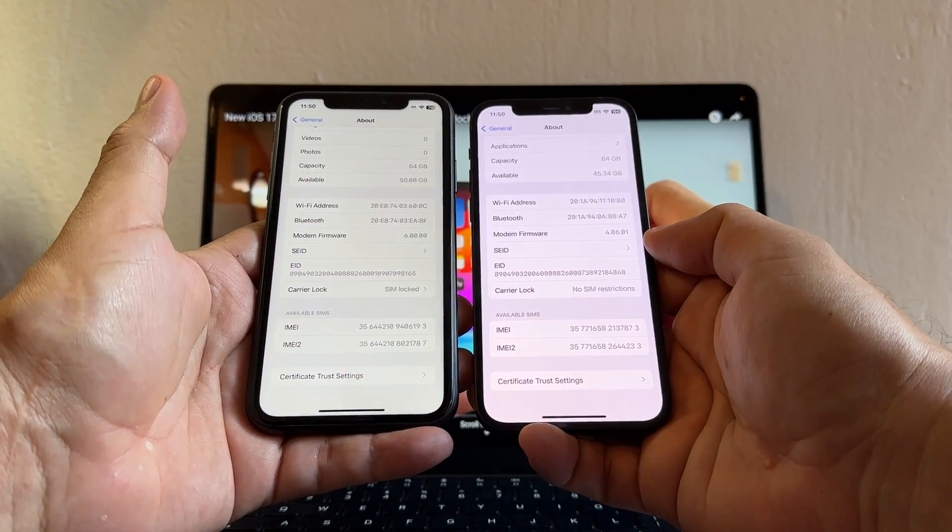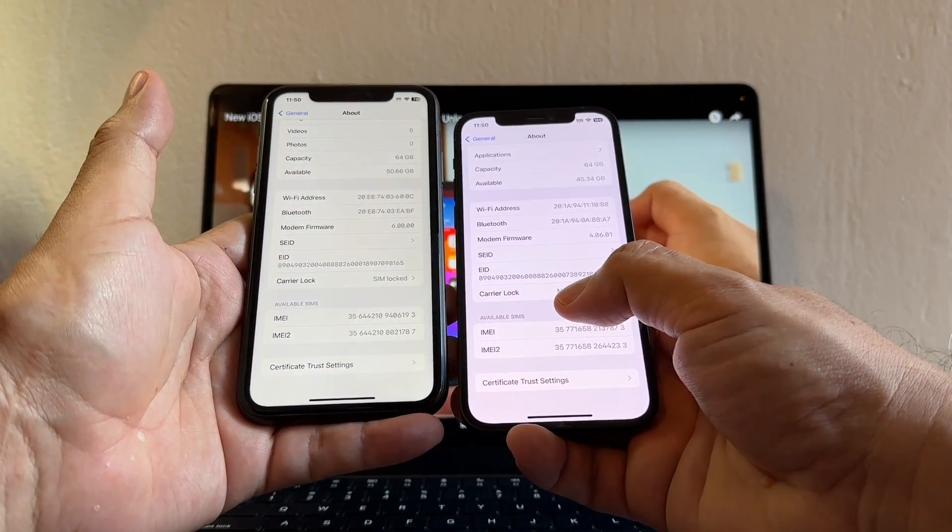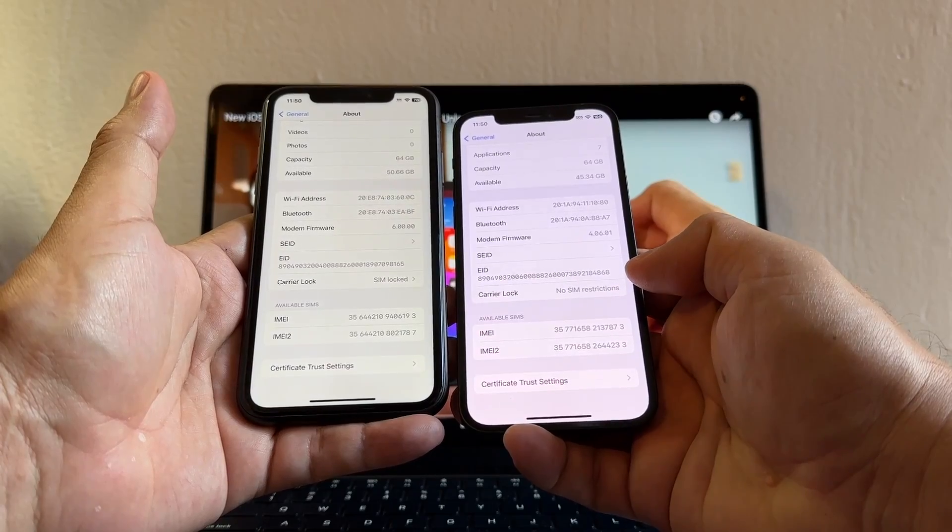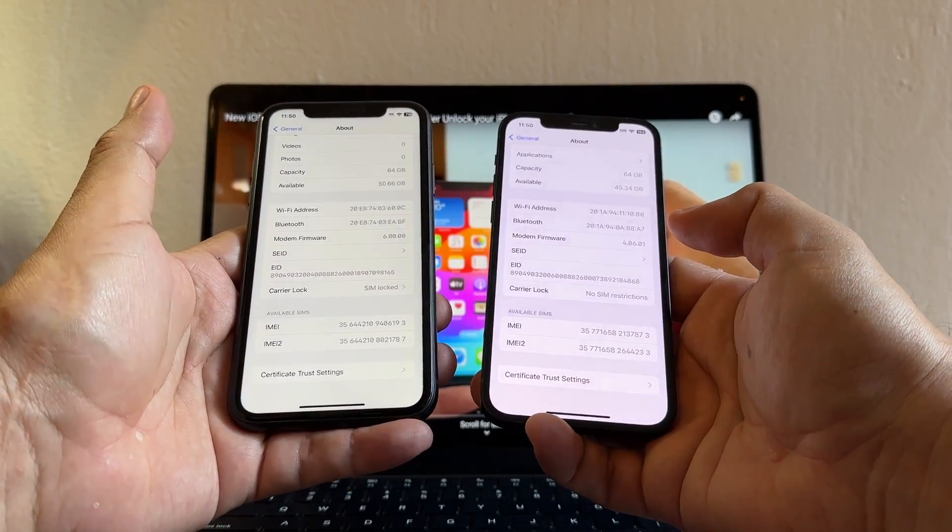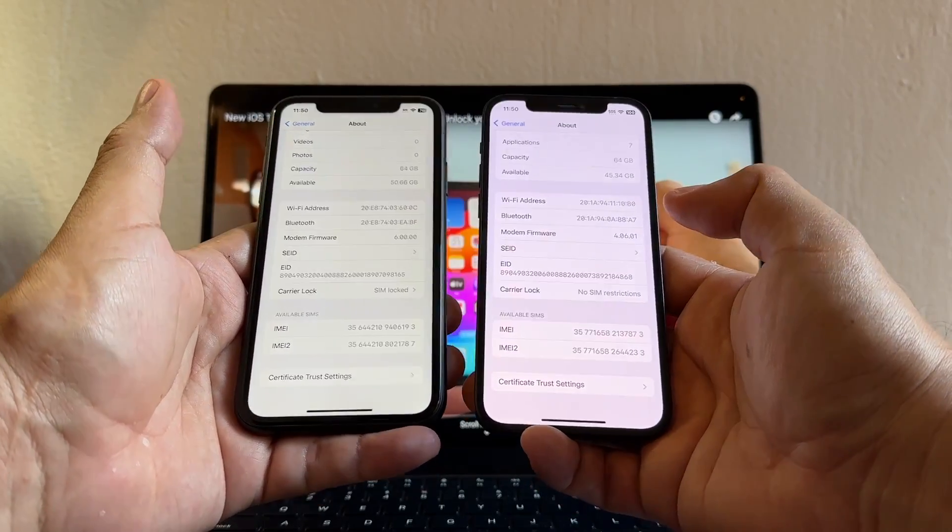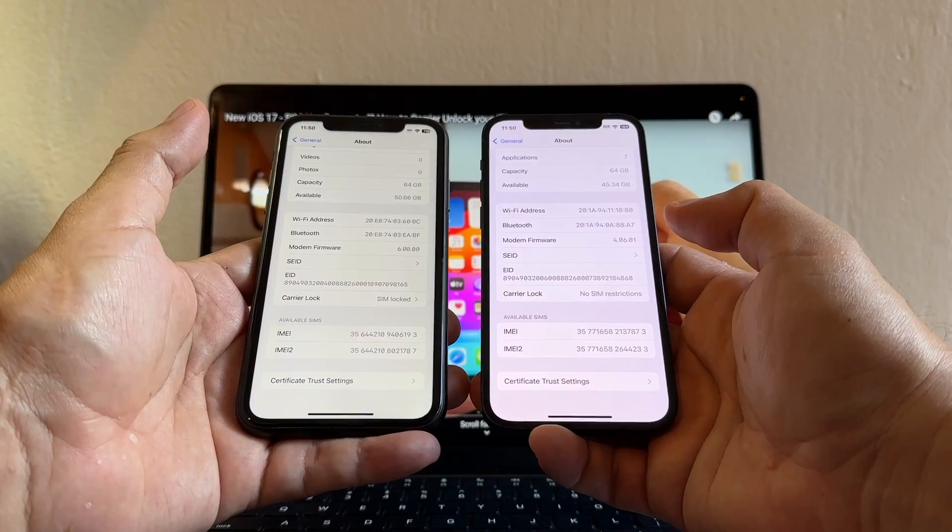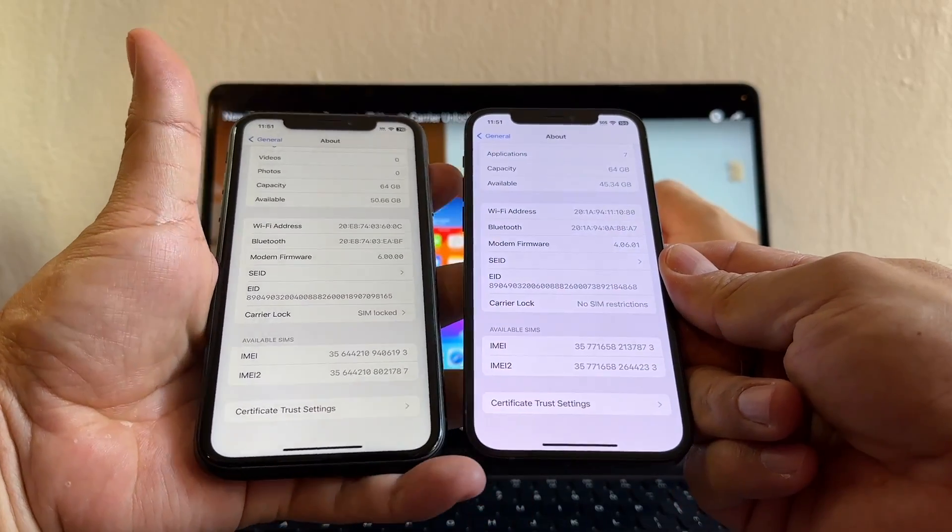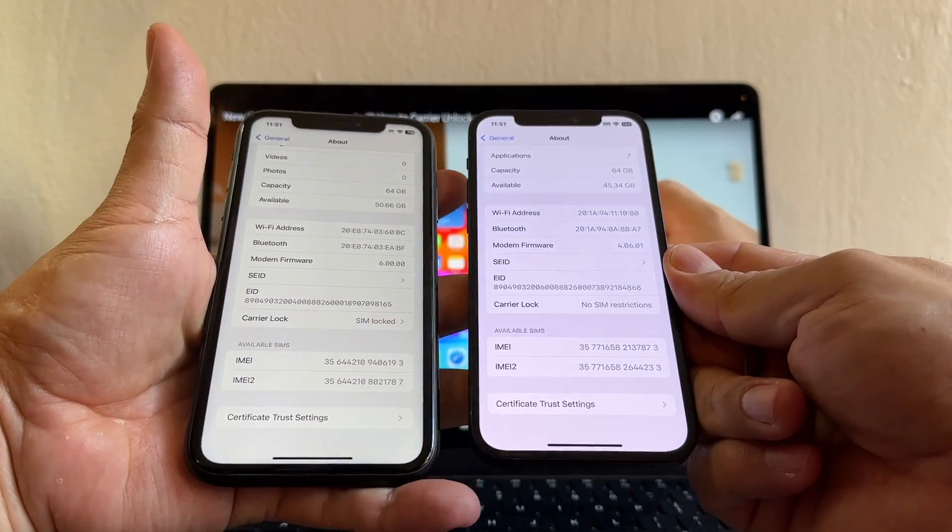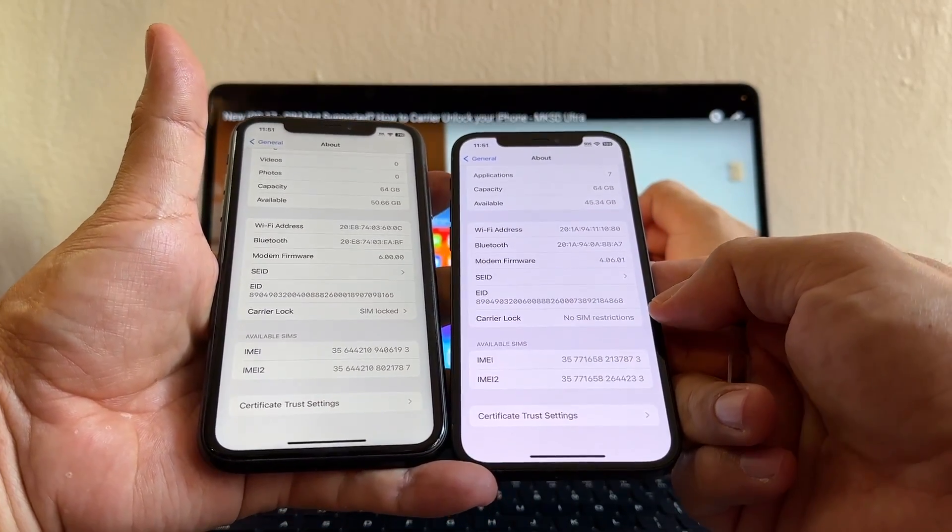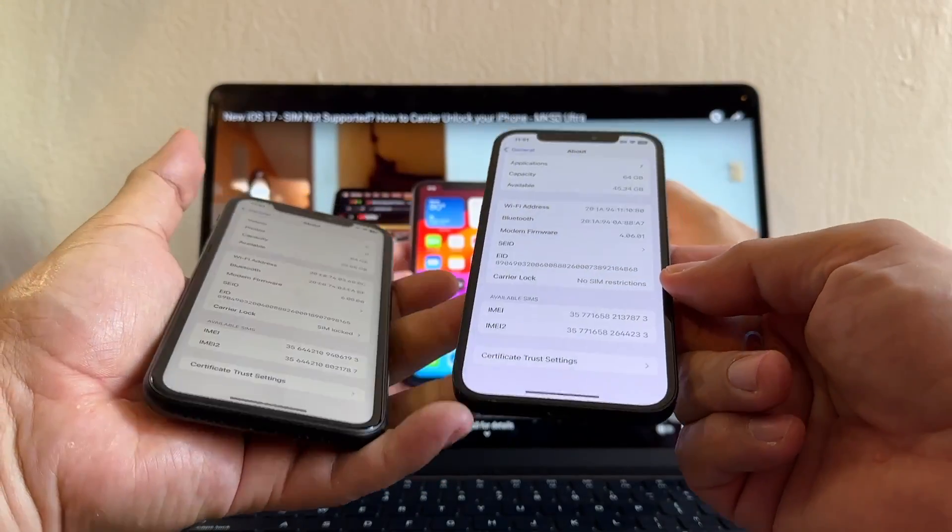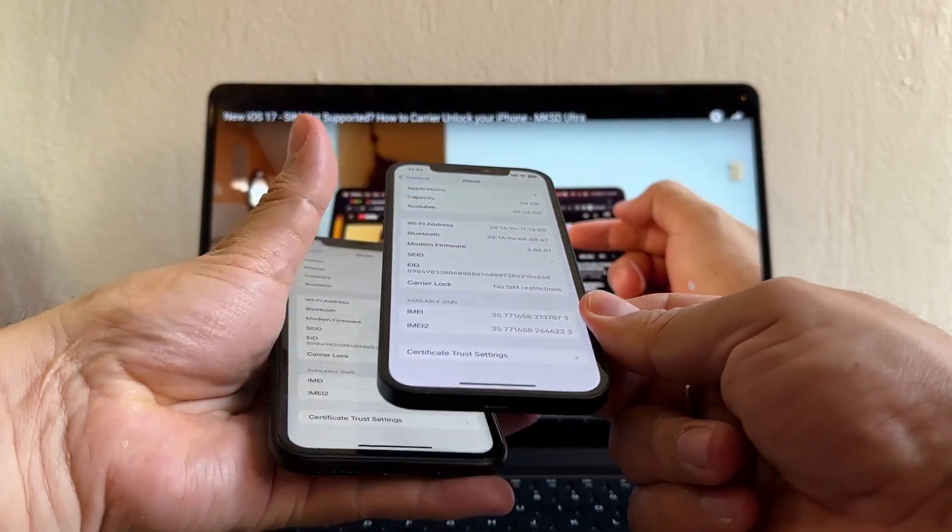The goal of this video is to transform this iPhone XR into an iPhone with No SIM Restrictions, that means into an unlocked iPhone where you can use any carrier worldwide. So how can we do this? First of all, I want to show you what is the behavior of this SIM Lock and No SIM Restriction iPhones.